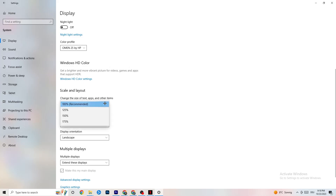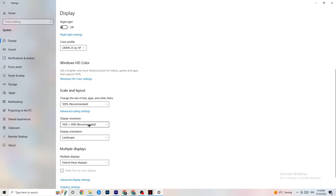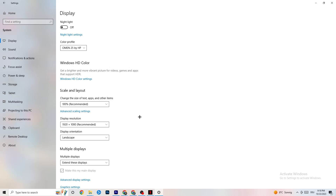Go down to Scale and Layout where I want you to change the size of text, apps, and other items to 100% as recommended if it is something else. Afterwards go to Display Resolution where I want you to keep it set to the same resolution your game uses — for example if your game runs at 1920 by 1080, set this to 1920 by 1080 as well.